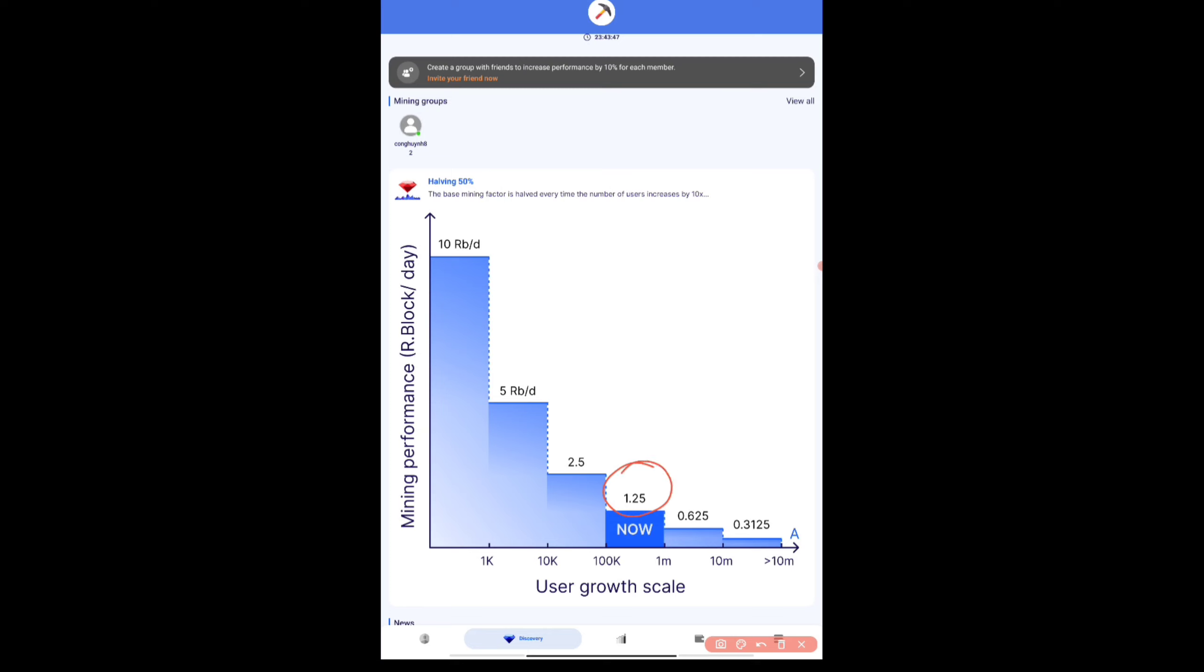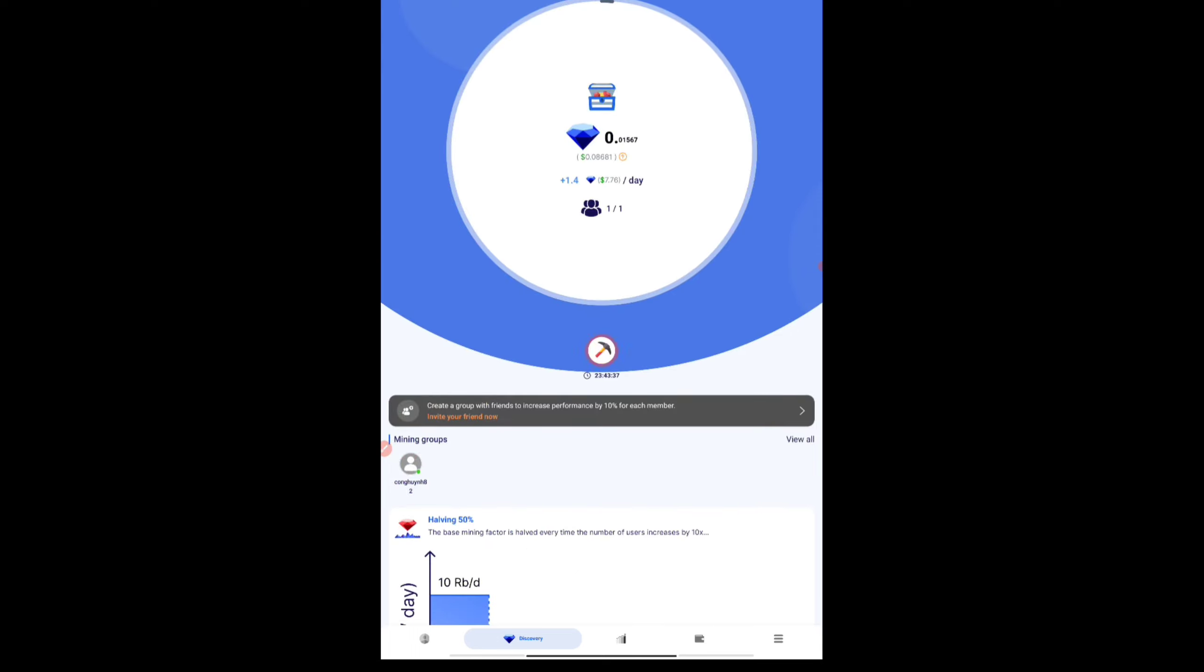For now the mining rate has come down to 1.25. It was almost on 10, so halving has happened. It's almost 50 percent and the growth as the users come, the mining will be reduced. Here as you can see now, if you still mine you have 7.76 dollars per day. This is the minimum earning you can make.